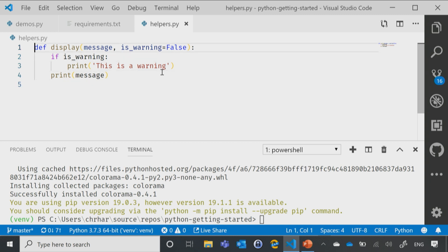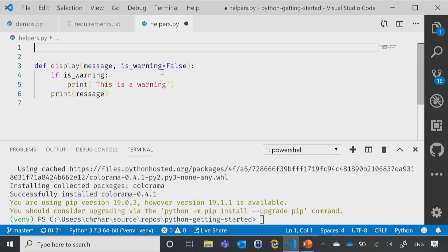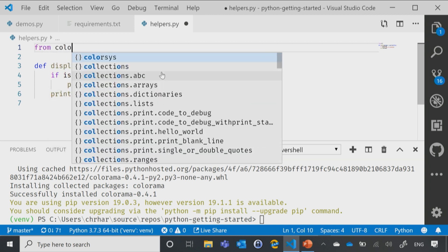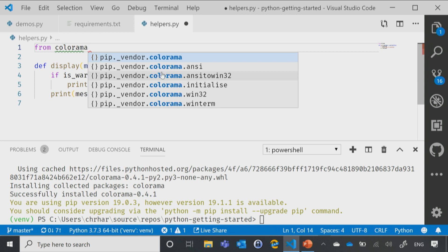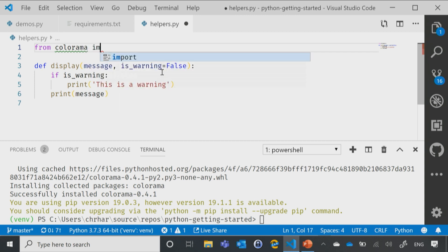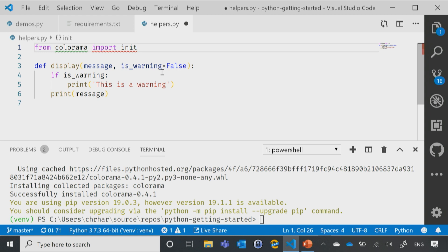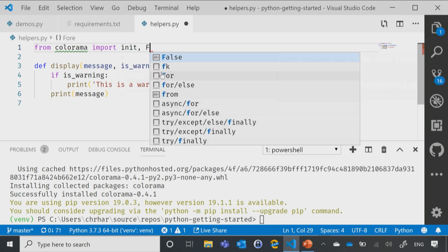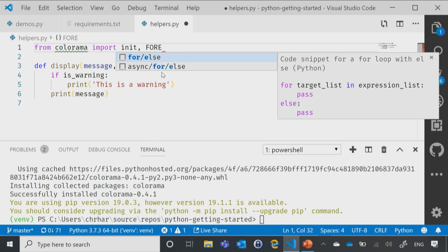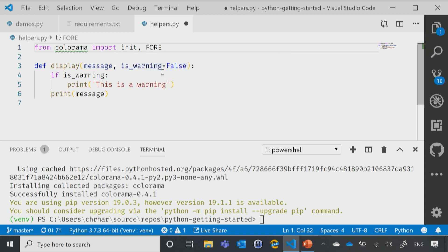So I'm going to say from Colorama and I'm going to say import, and then we'll say init, which is what I'm going to need for Colorama, and I'm going to need my foreground colors, which are going to be like that.